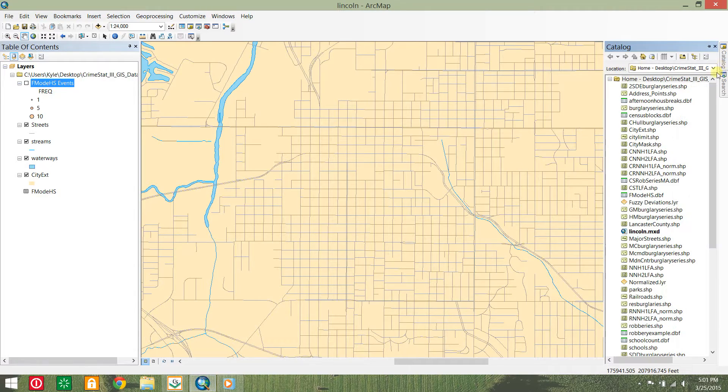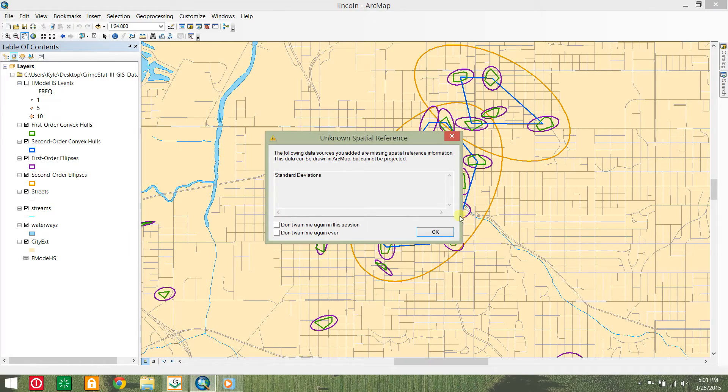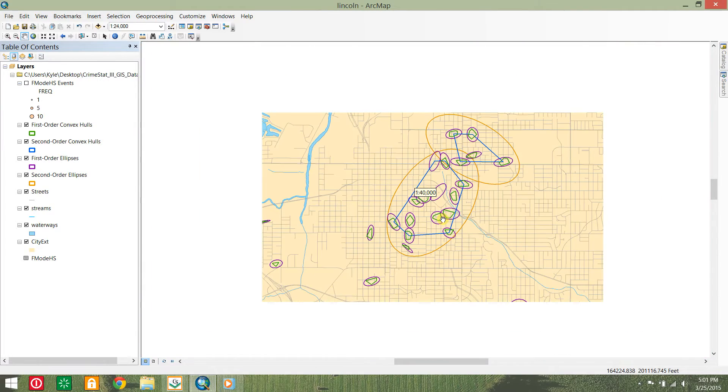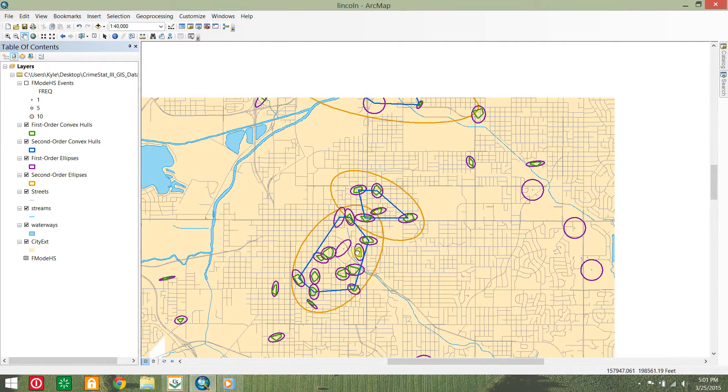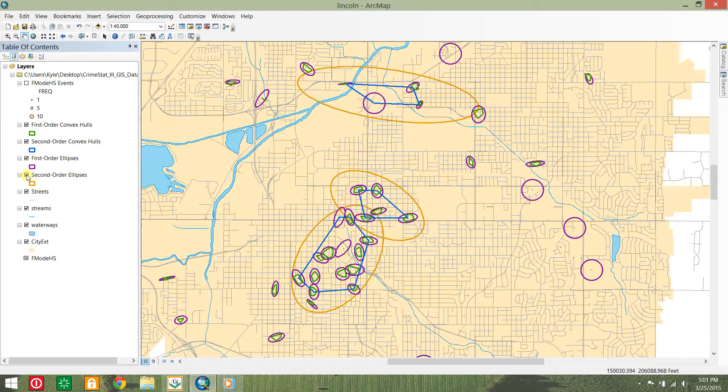Add these new shapefiles to your Lincoln ArcMap project. To save time on naming and symbolizing the layers, we will add a previously created layer file containing the four layers.